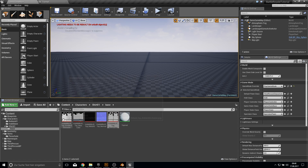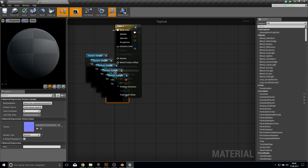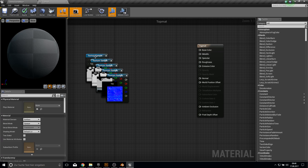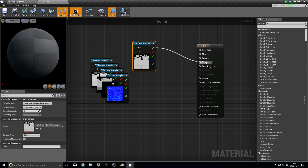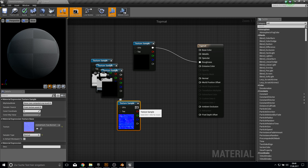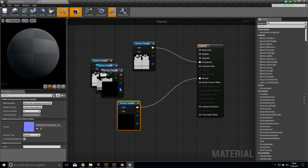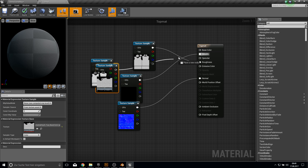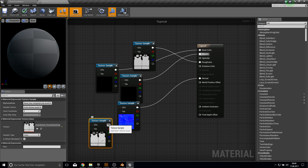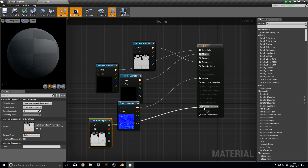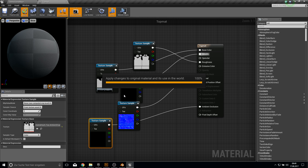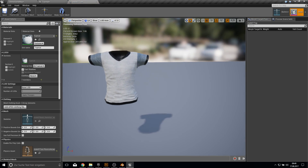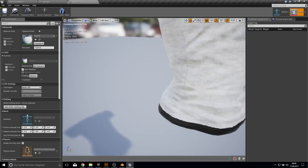We want all the textures to be in our material. This is the old one, so delete the white one. Here is the roughness, here is the normal, here we have the metallic, the base color, and the ambient occlusion. Apply this and now you can see your shirt here - it's looking okay.